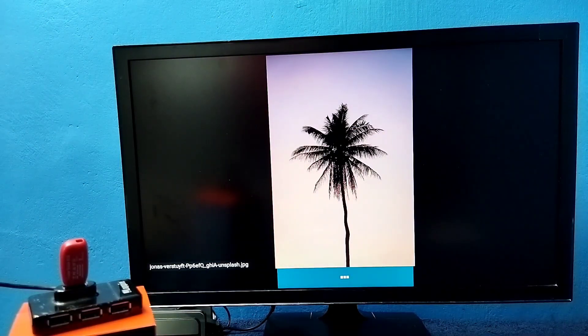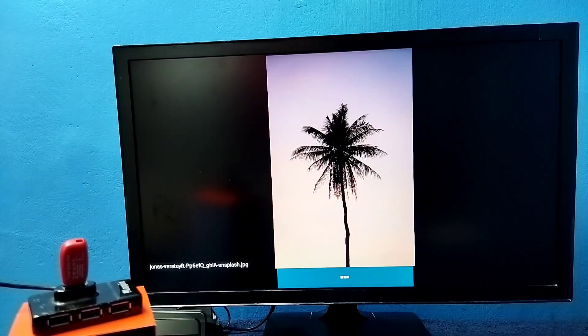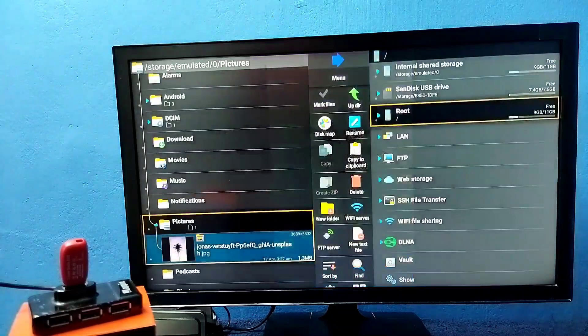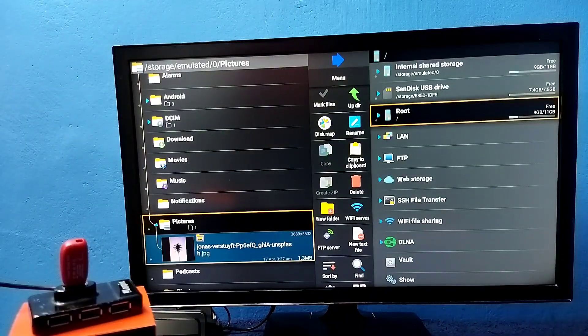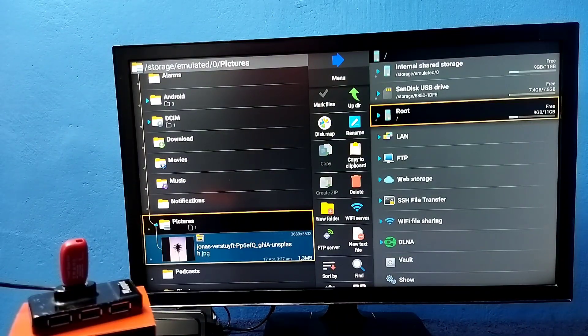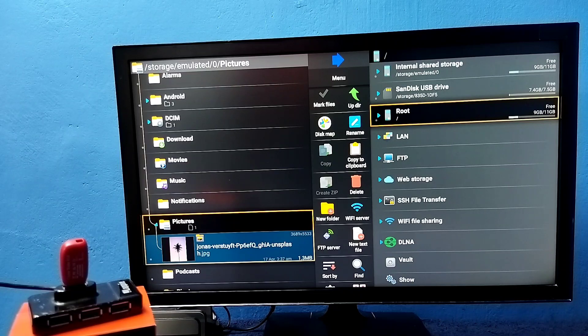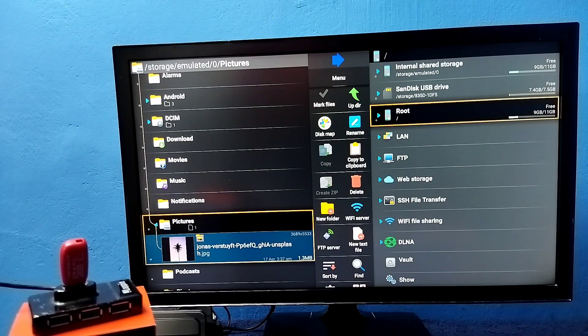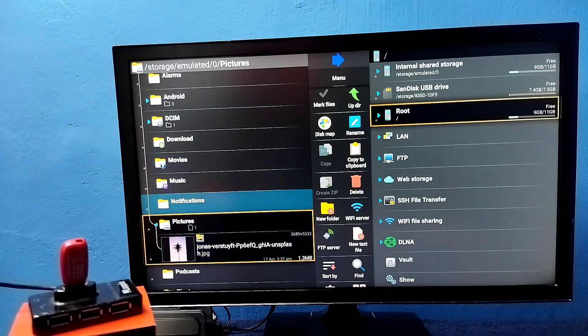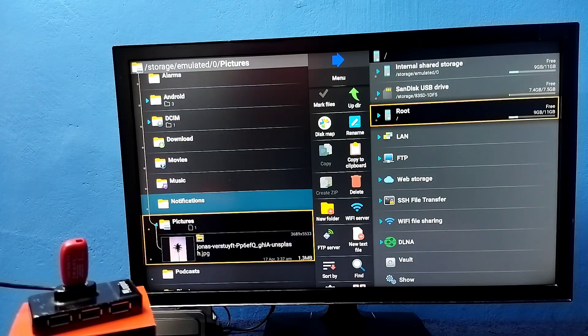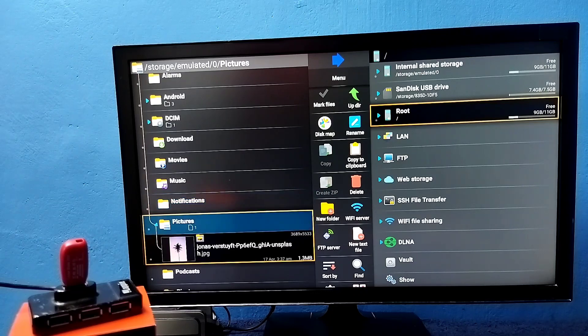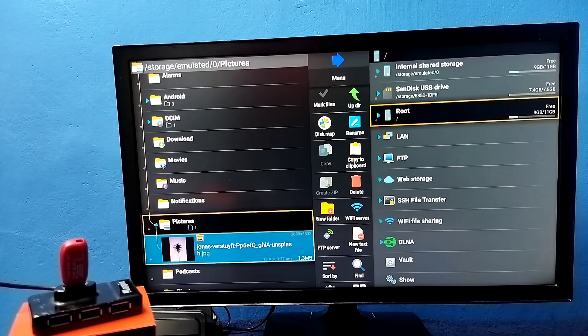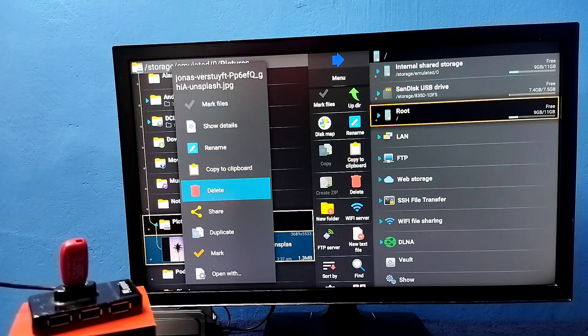The same way we can copy images or video files from TV to pen drive. Okay, so let me delete this file. So please try this.